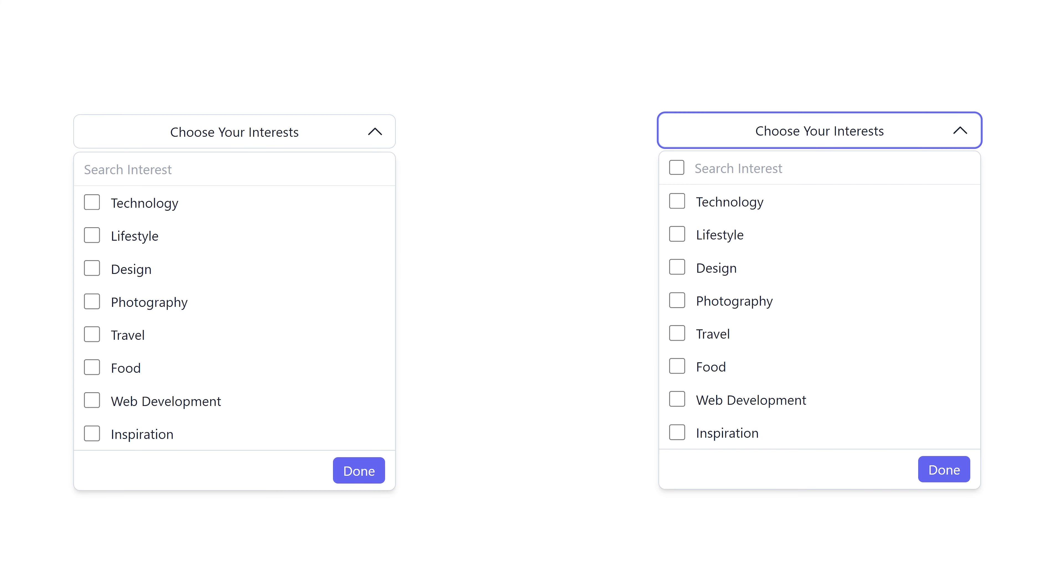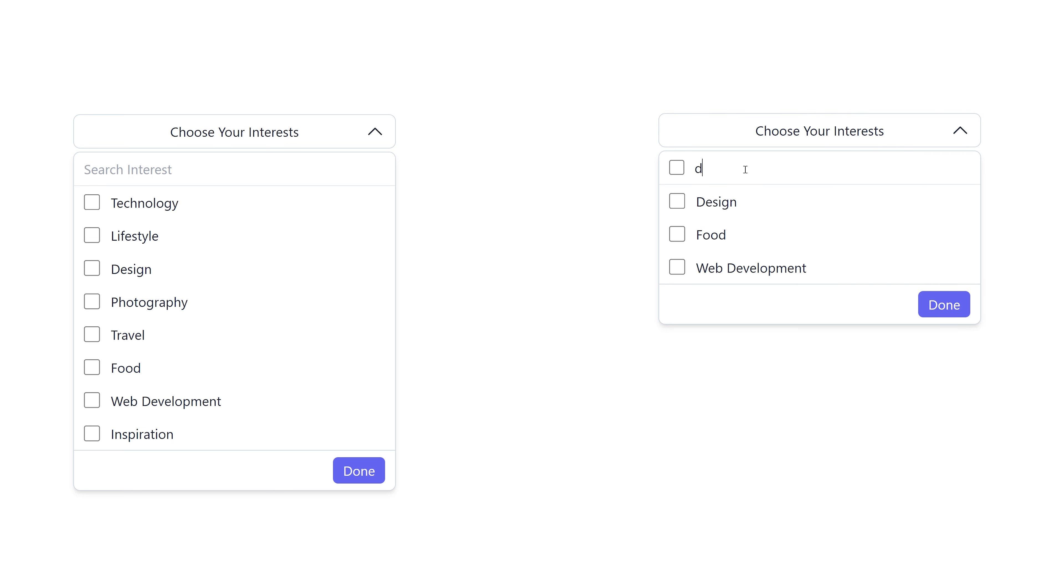On the left side you can see the old version and on the right side you have the new version where you will see a main checkbox at the top of the drop down. When you check this box all the visible tags will be selected.